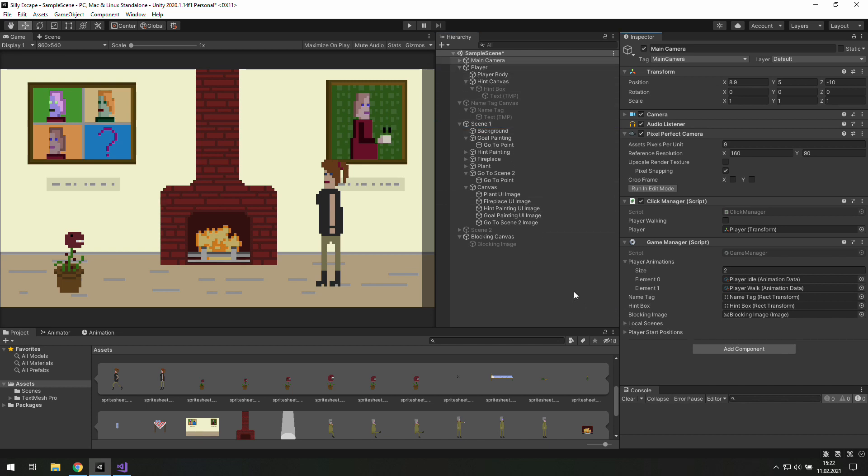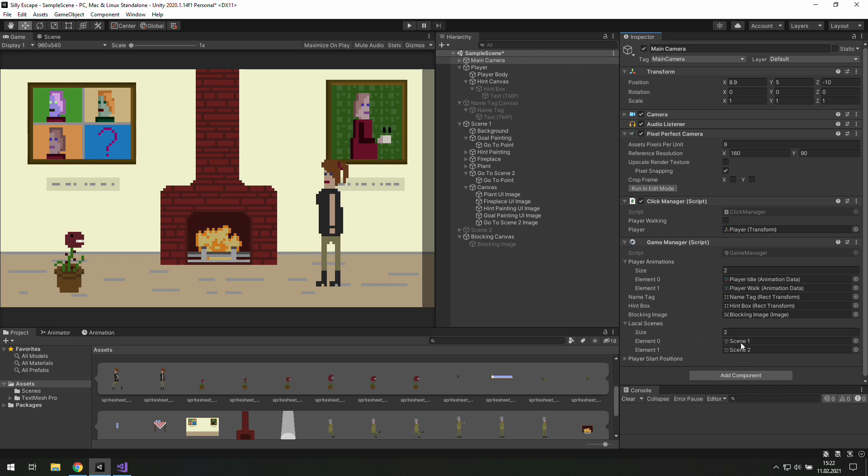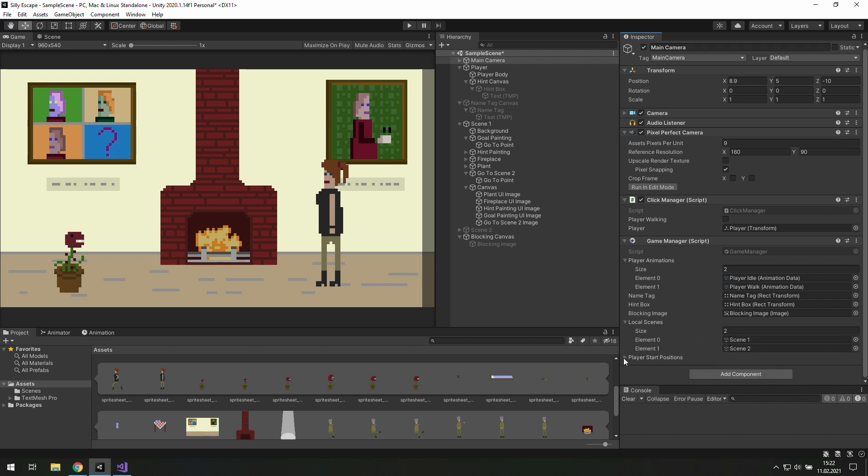Now we need our local scenes. There's scene 1, there's scene 2. And the last thing to deal with there is player start positions.